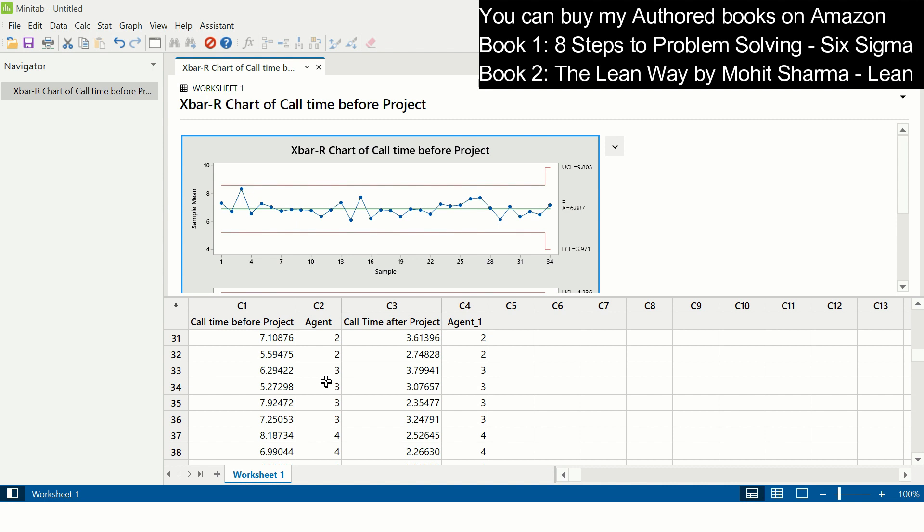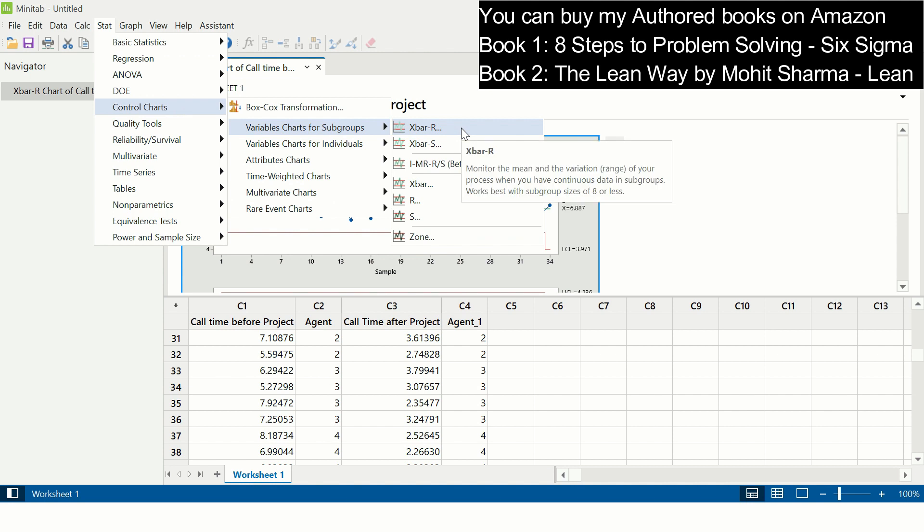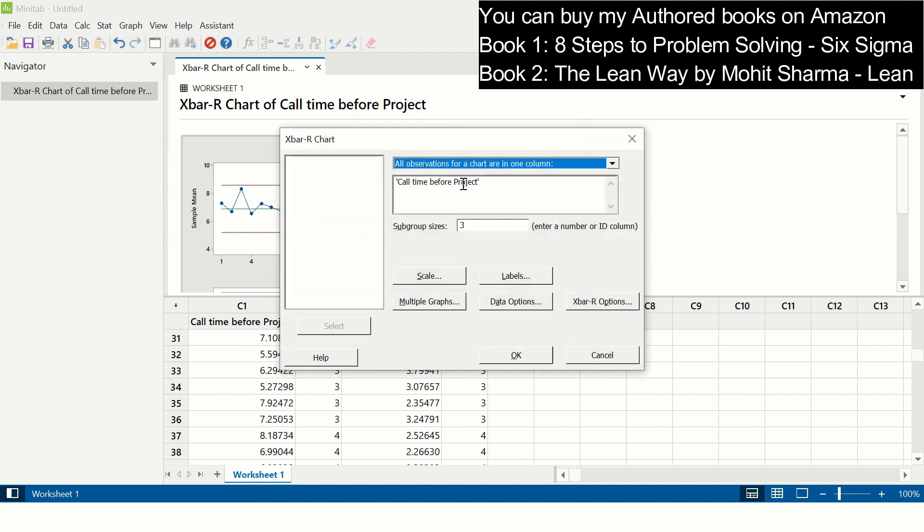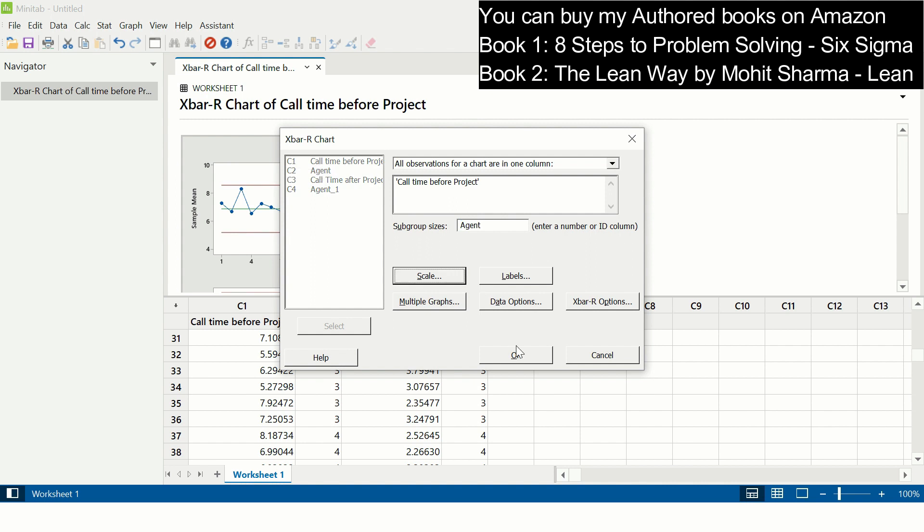We will again use X-bar R chart, and how to create X-bar R chart when the sample size from each of the subgroups is varying. The path is the same: Stat, Control Charts, Variable Charts for Subgroups, and X-bar R chart. First you select call cycle time before project, and then you go to the subgroup sizes. Here you select agent and click OK.